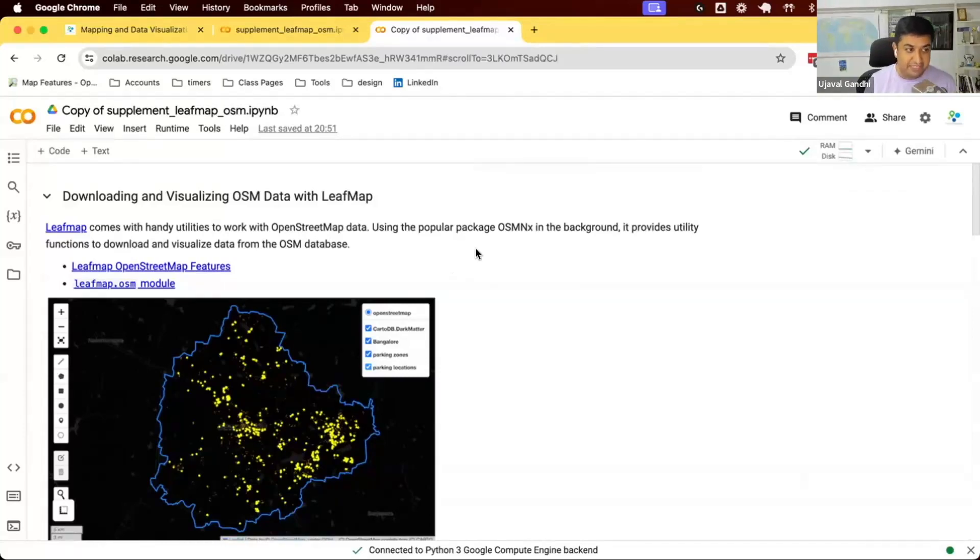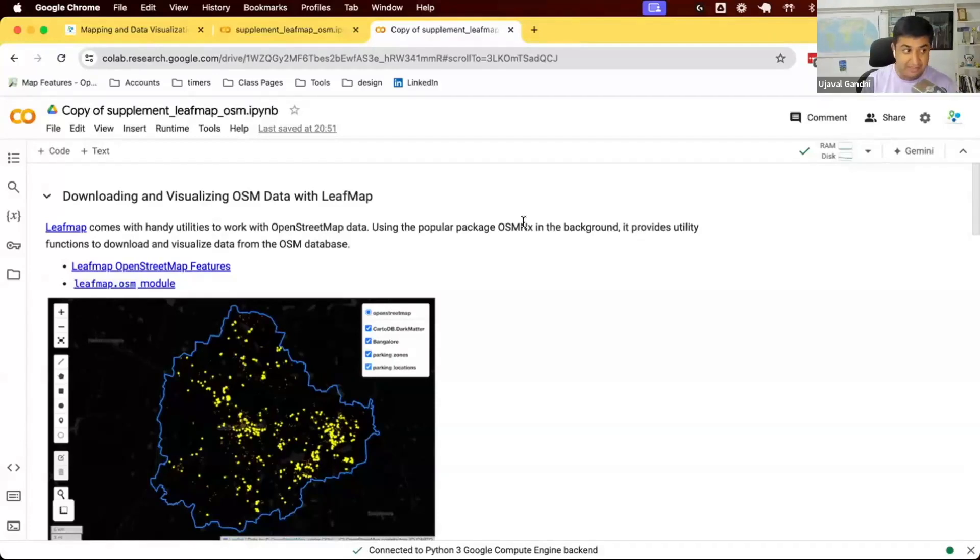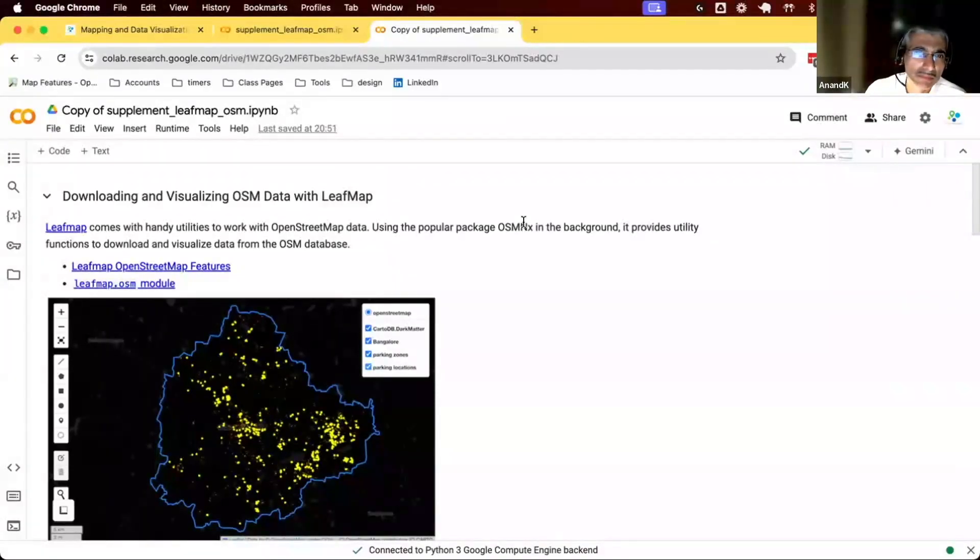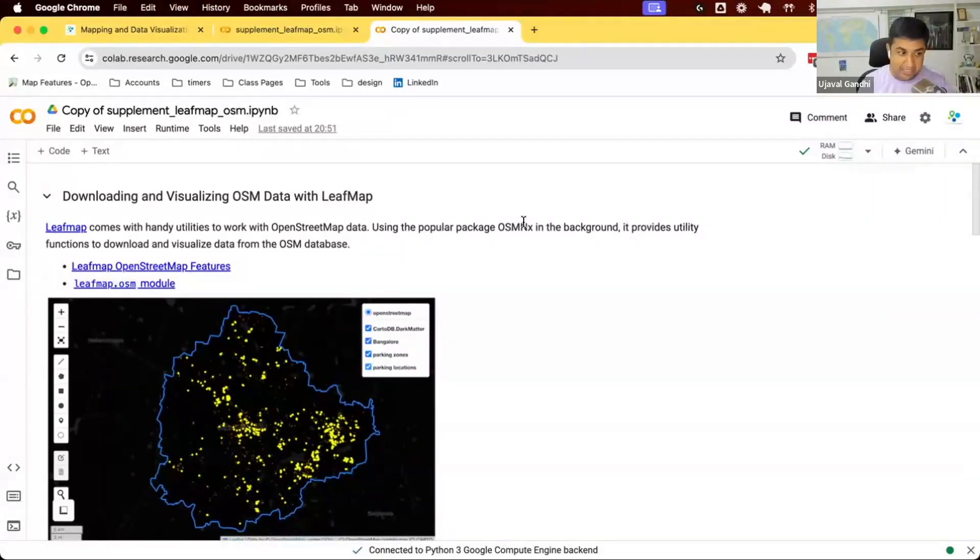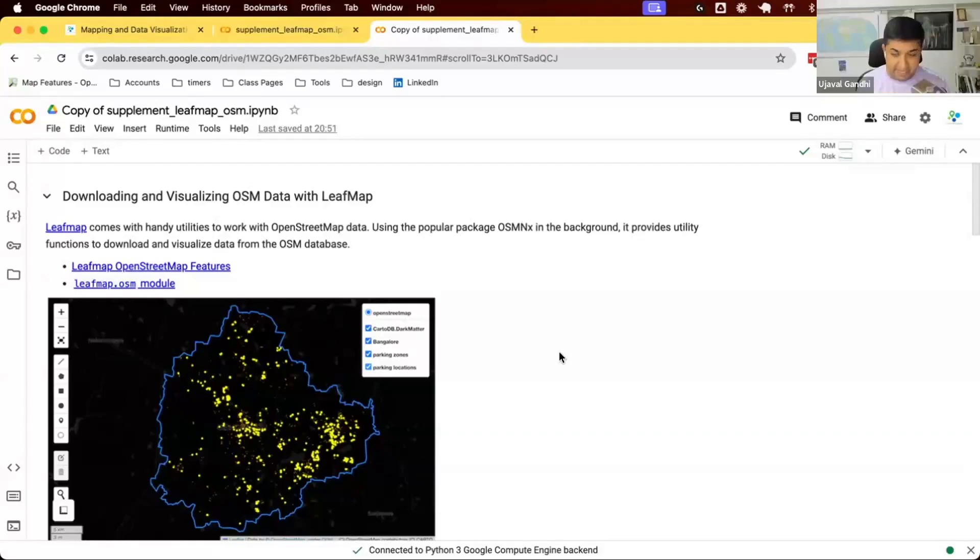There's a package called OSMNX, which is a really useful package for working with OpenStreetMap data. It allows you to download data from that. So LeafMap says, many people want to render OSM data on LeafMap. It gives you some helper functions to work with OpenStreetMap data via OSMNX in the background. So let's see how we can create this map of all the parking locations in the city of Bangalore using LeafMap.